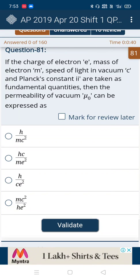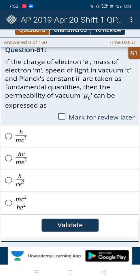Hi guys, welcome back to my YouTube channel. Today I am going to share tricks to guess correctly the physics questions. This is a recommended video, so please watch it until the end. Without wasting time, we will enter into the video.